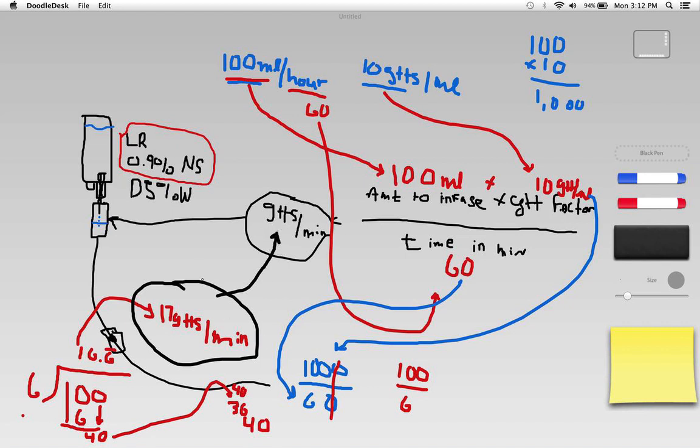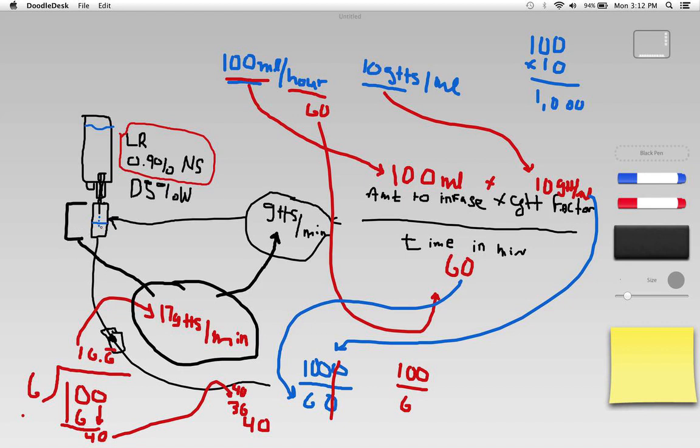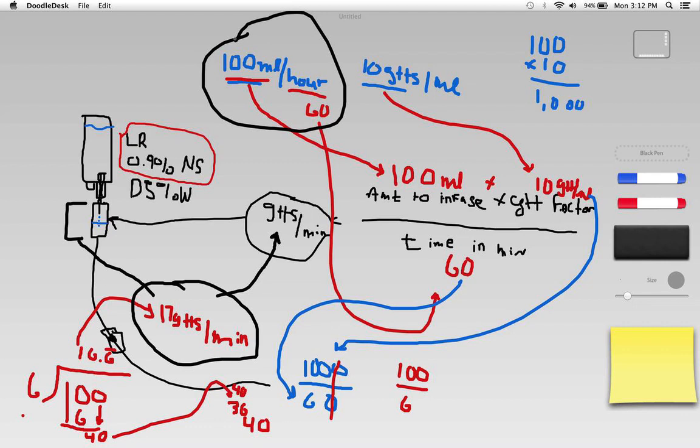If I take that answer and I look at my IV drip chamber here, and I calculate and if I'm close to 17 drops of fluid every minute falling through the drip chamber, that will give me a flow rate of 100 milliliters per hour.